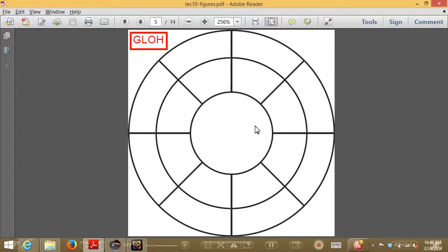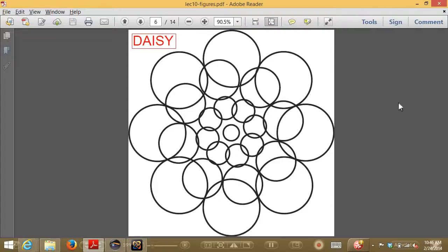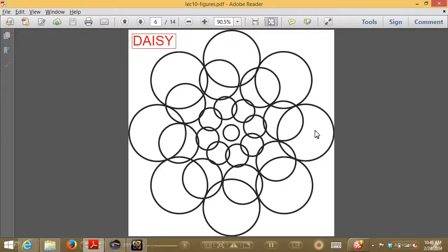For DAISY, there are choices about how many petals to use, how many rings, and how far apart the rings should be. People have done exhaustive experimental validation tuning all these parameters to find the best descriptor matching performance, comparing SIFT, GLOH, and DAISY. Some have been shown to work better in certain cases, but most people are still using SIFT. There's also been a lot of work on squeezing as much as possible out of the descriptor.